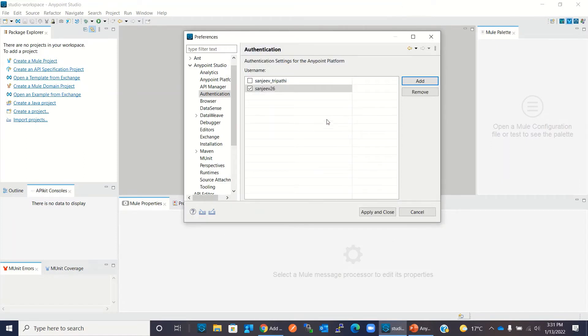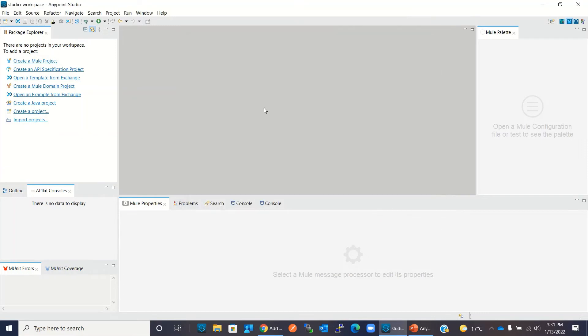OK, so my user password authenticated and the account has been added. Now we can click apply and close.